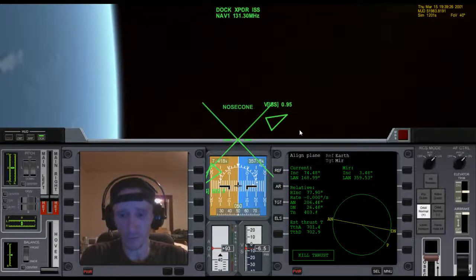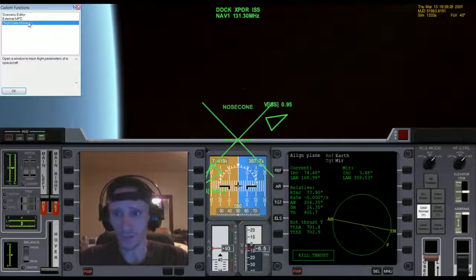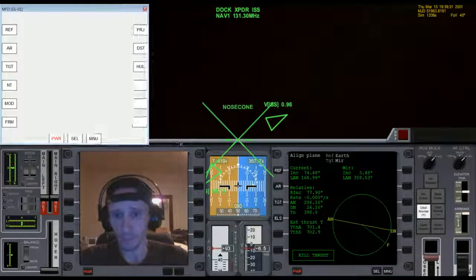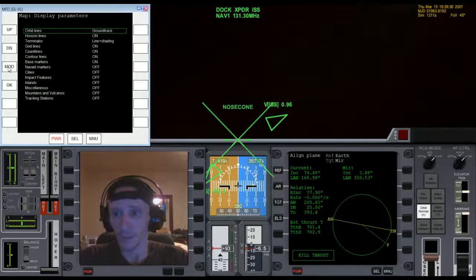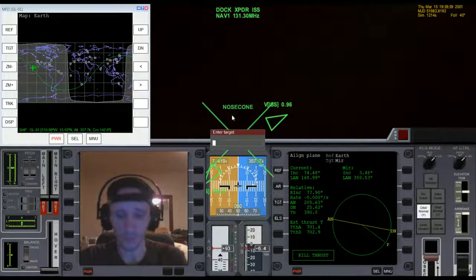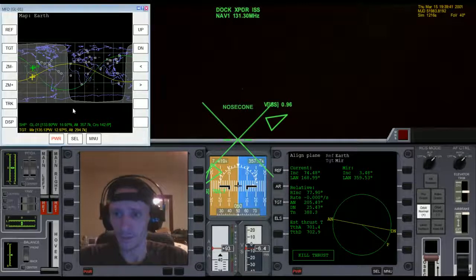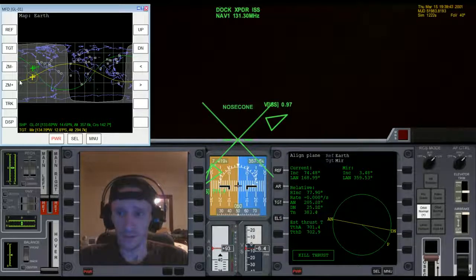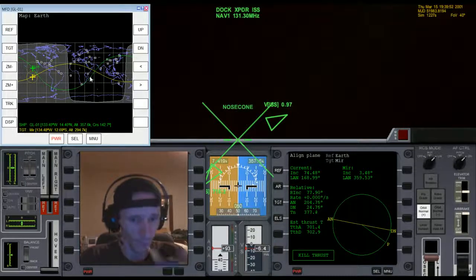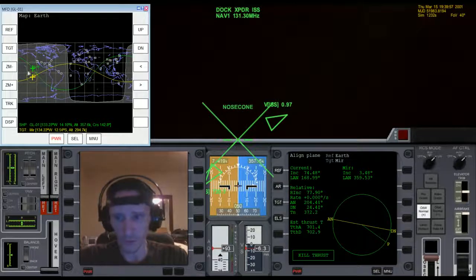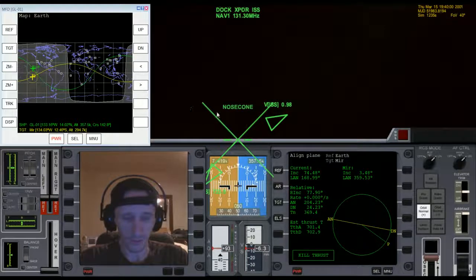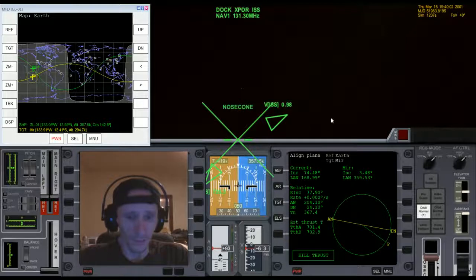Coming up to it here shortly, so we'll get into the orbit normal position. As I'm doing this burn I'm going to bring up an external MFD and bring up Map, just so we can see what's happening. This is our current orbit — the green line — and what we need is to have our orbit plane appear like the yellow line to match Mir. As I do this burn you'll see the green line change so that it looks more like the yellow line.